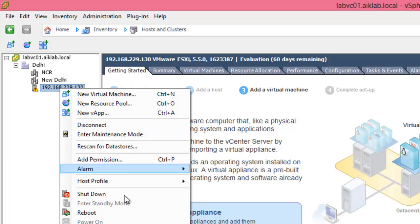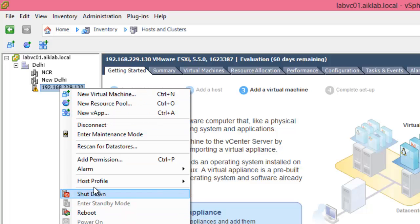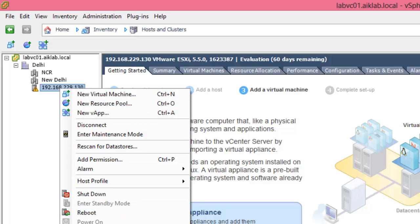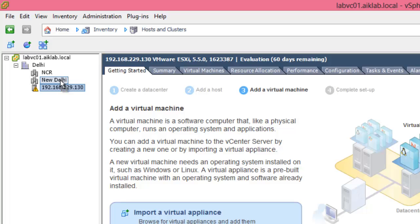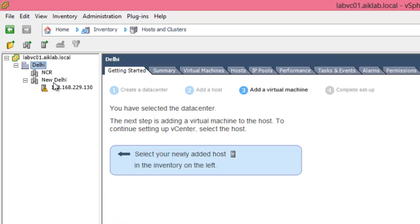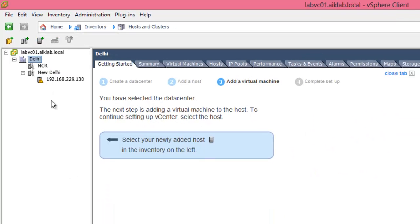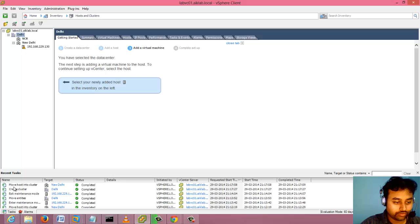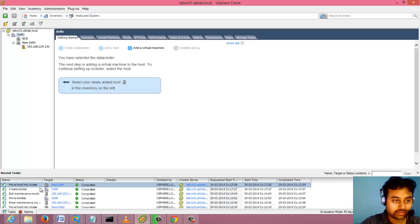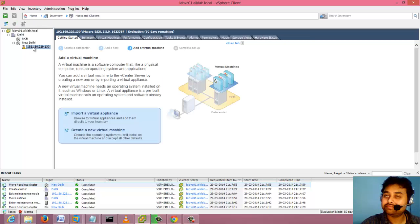If I right click, I don't see any option to move it. So what I can do is I can select this and drag it to New Delhi. You can see this machine is moved - you can see here in the logs move host into cluster. So it is now inside the cluster. It's simple.